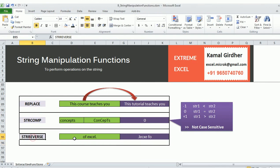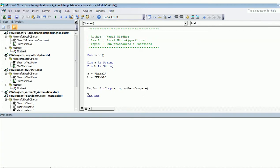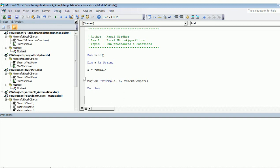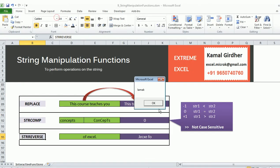The next one is StrReverse. If you just want to reverse your string, you can use the StrReverse function. StrReverse(A) simply reverses the string.